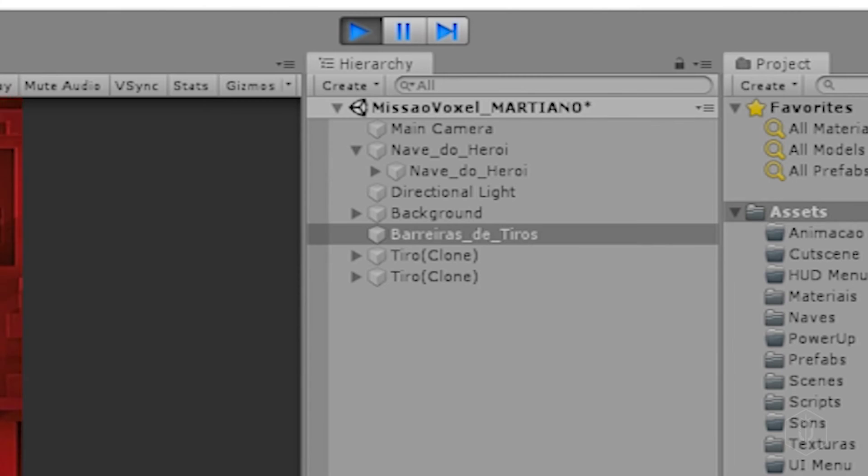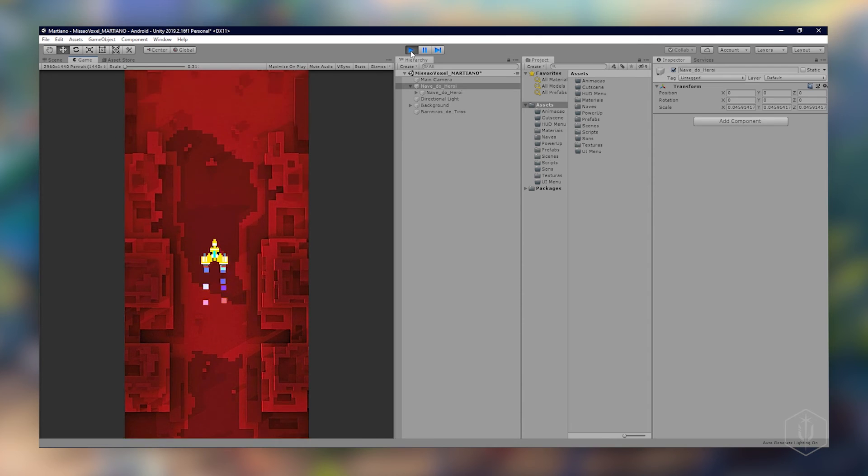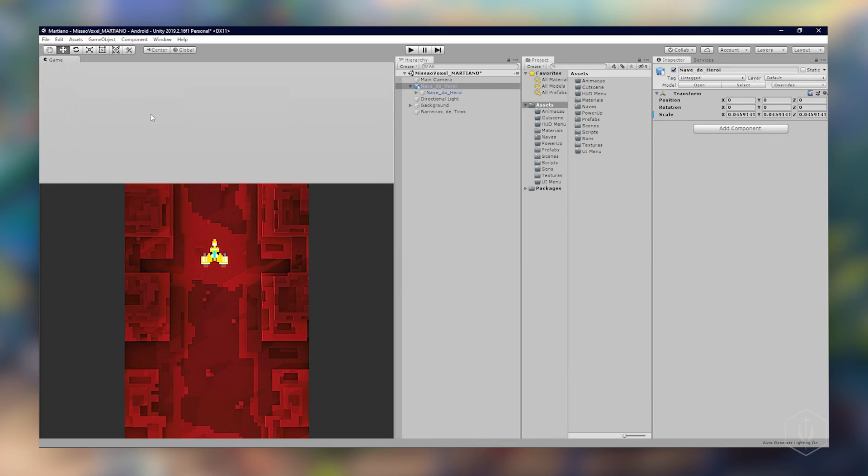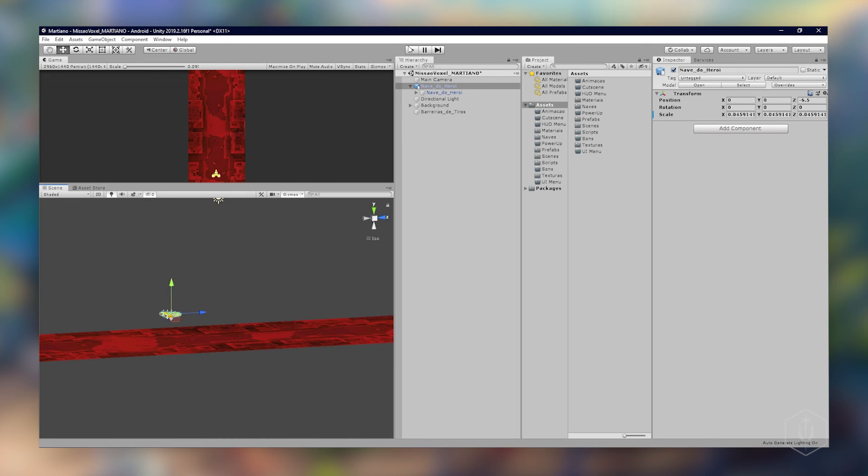Atirando, olha lá já está destruindo. Mas o herói ainda está no centro, a gente vai ter que movê-lo. Vou botar de novo aqui no centro e movê-lo para a posição que a gente deseja. Apertar play.